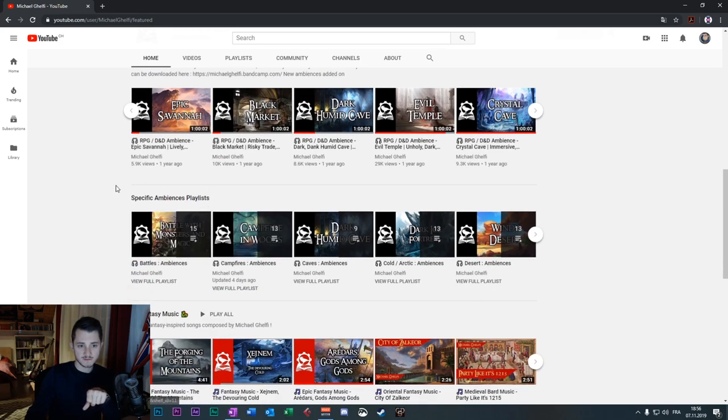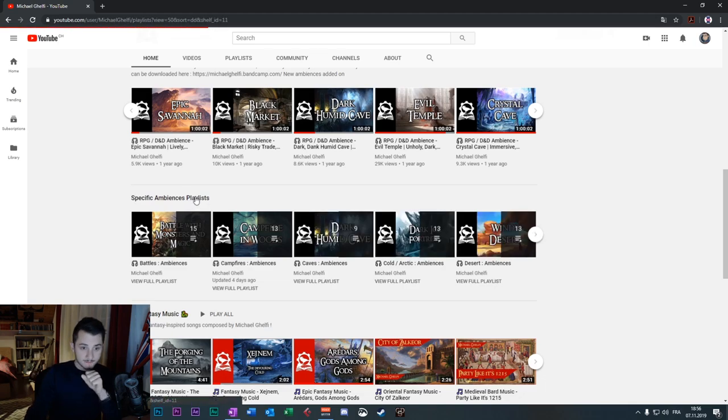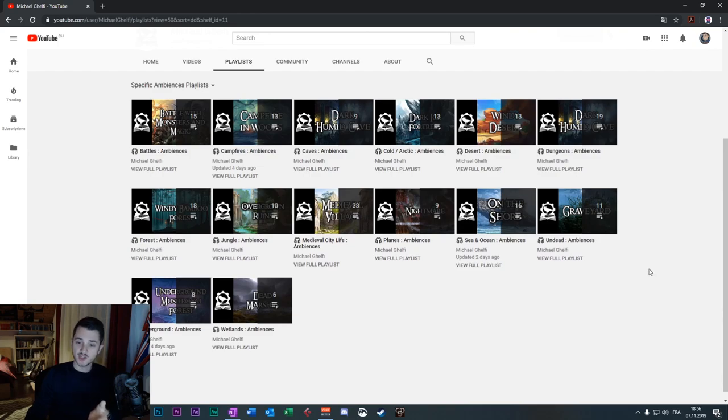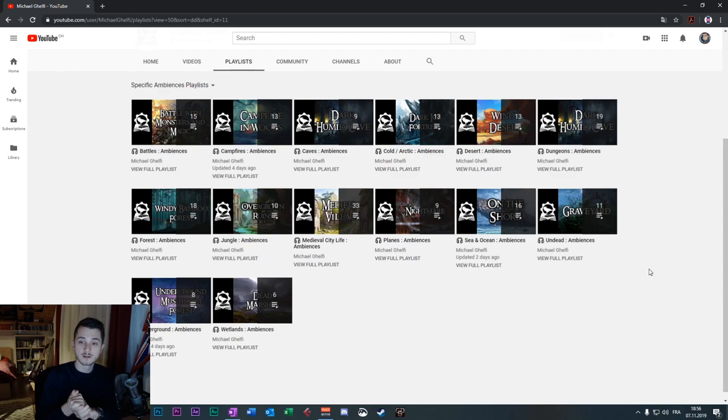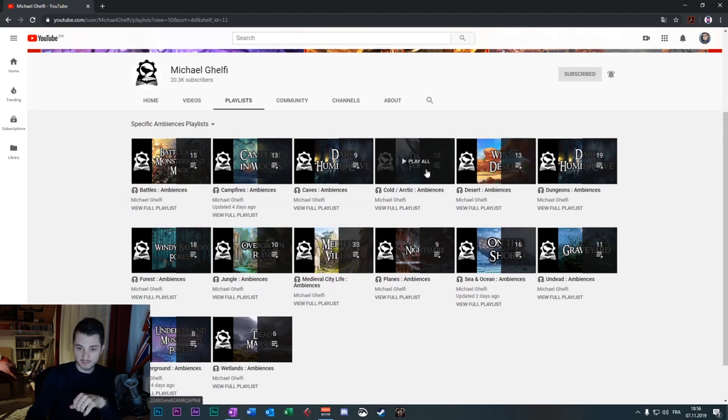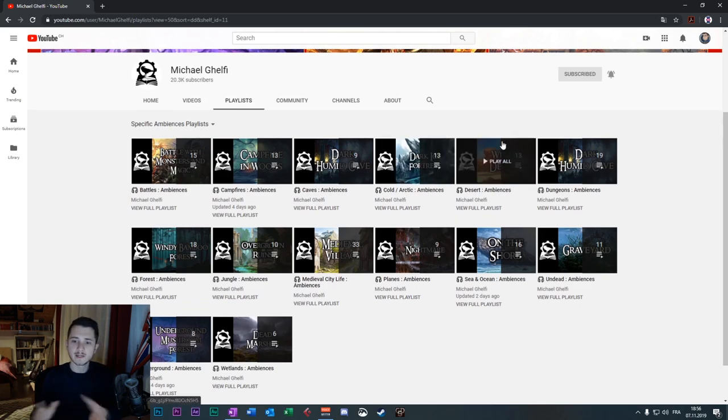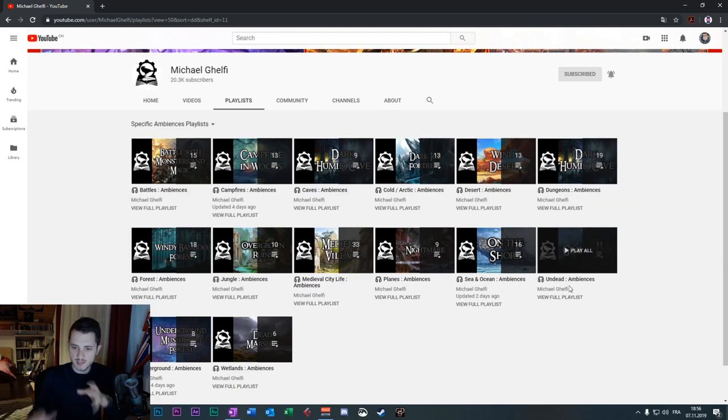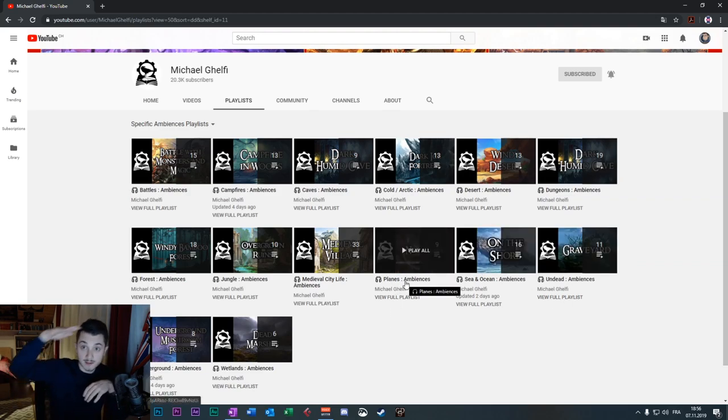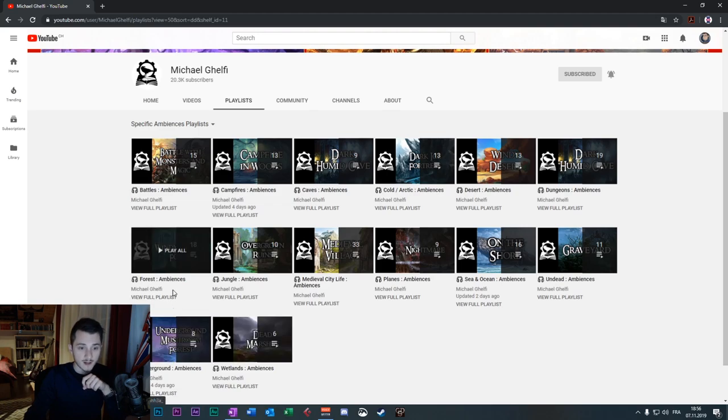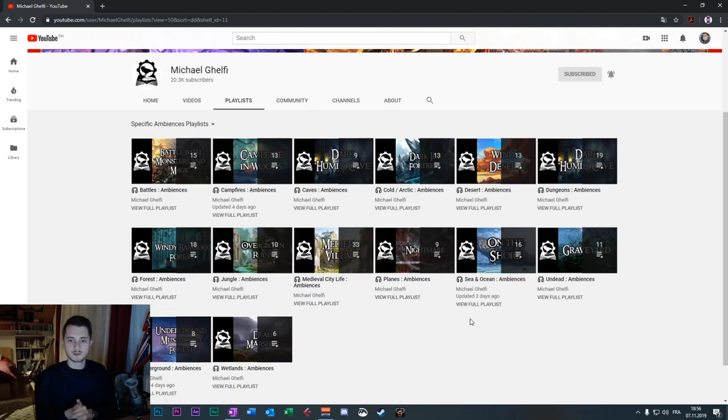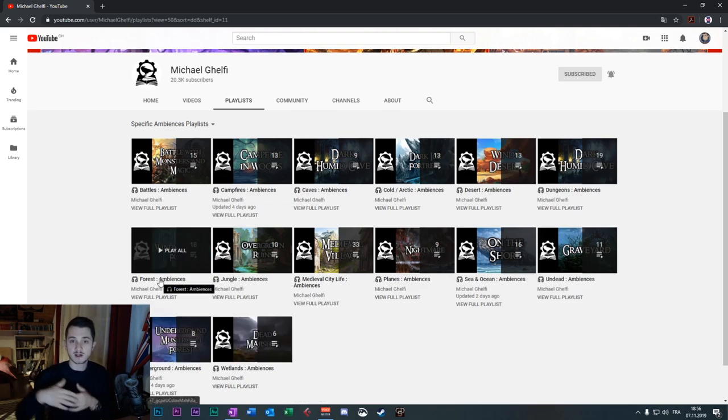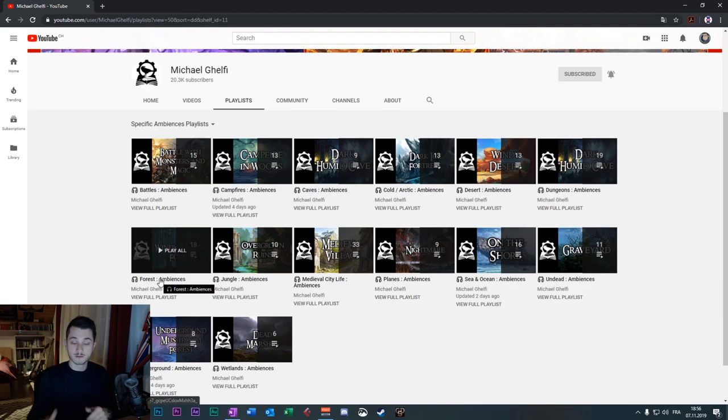Let's go down on the page. Here, we have the specific ambiences playlist. Let's click on it. It's a collection of playlists I created to help you browse more easily the content of my channel. What I do, by example, is a playlist of all the different desert-inspired ambiences, the dungeons ambiences, the undead, planes of existence, medieval city life. People love this playlist. Forest and so on. So let's say you're looking for a forest ambience. You don't know exactly what you need. You click on this and you have a collection of propositions and you can choose from what you need.